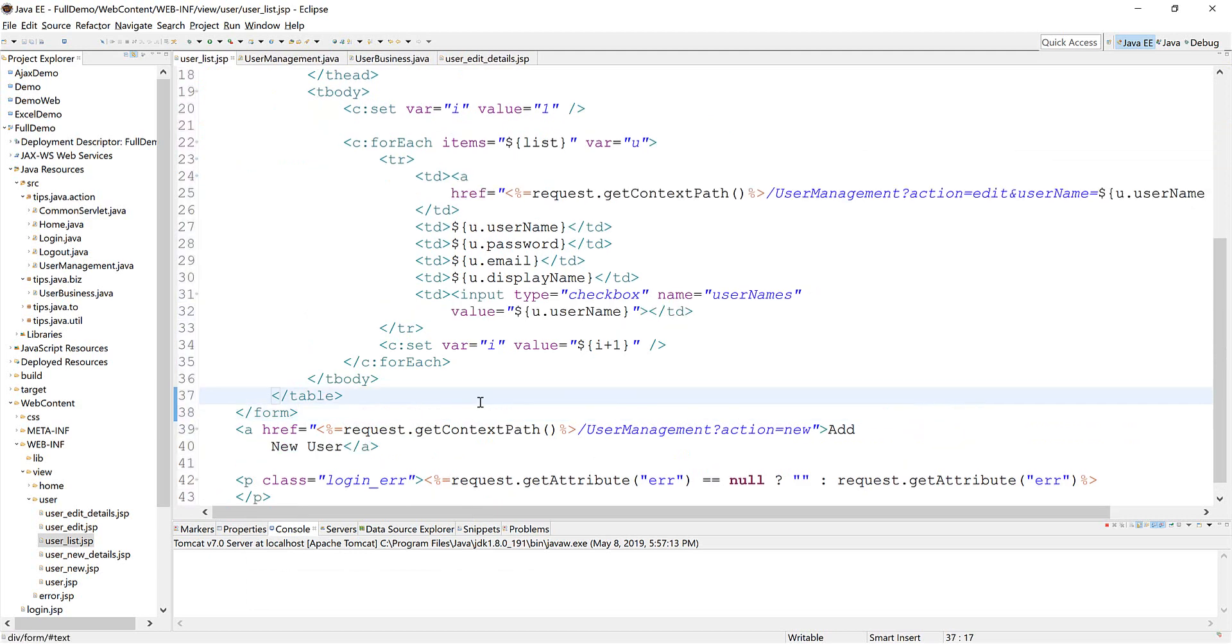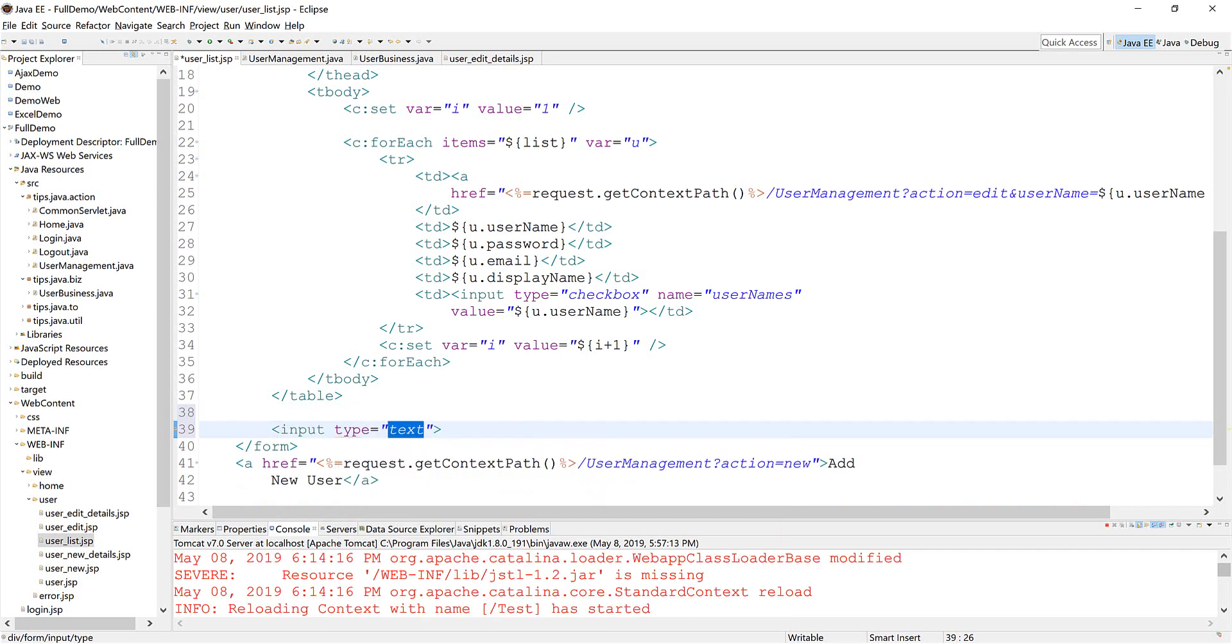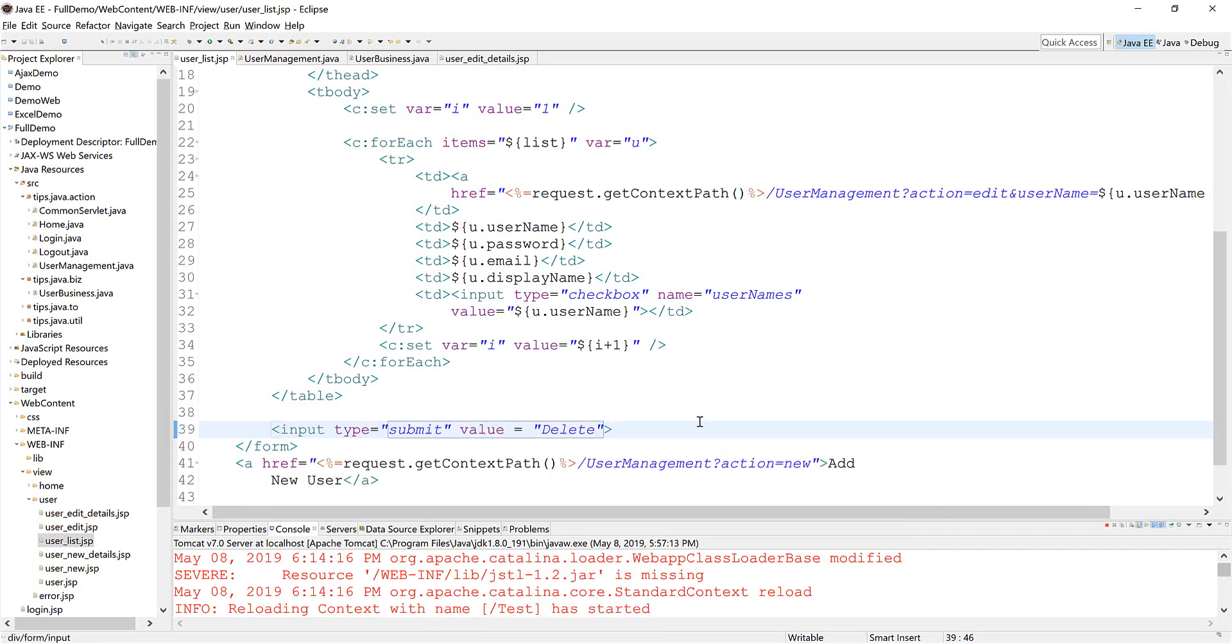And you need a submit button. And in case the user doesn't check anything, you also need to add a validation there.